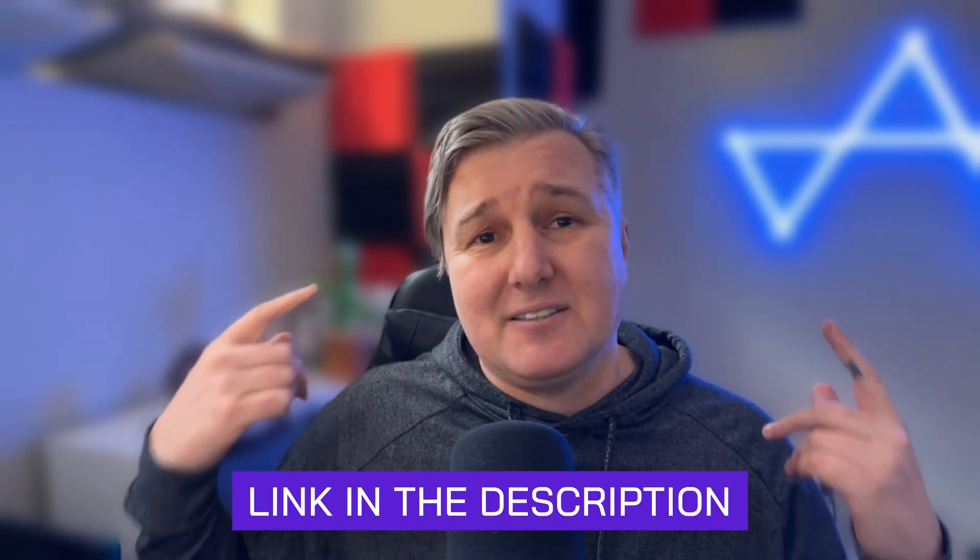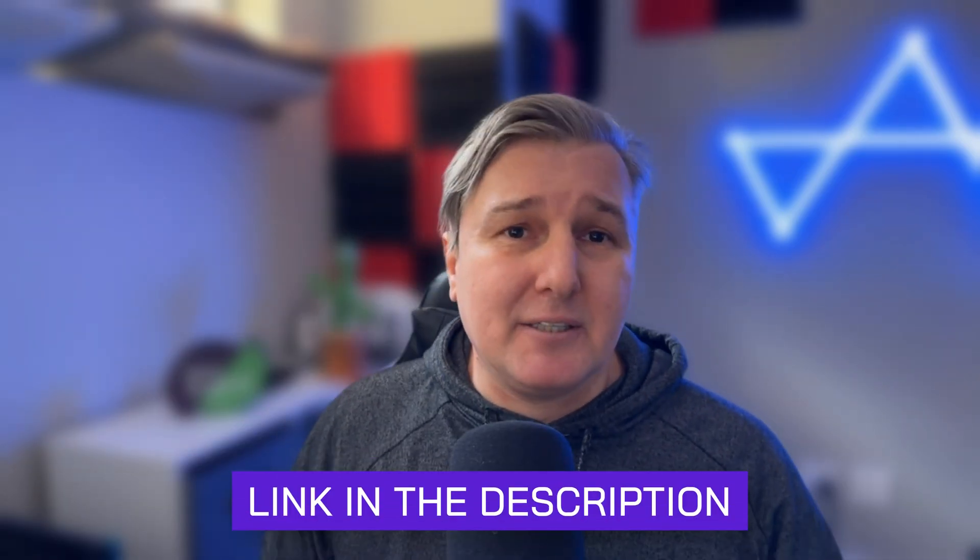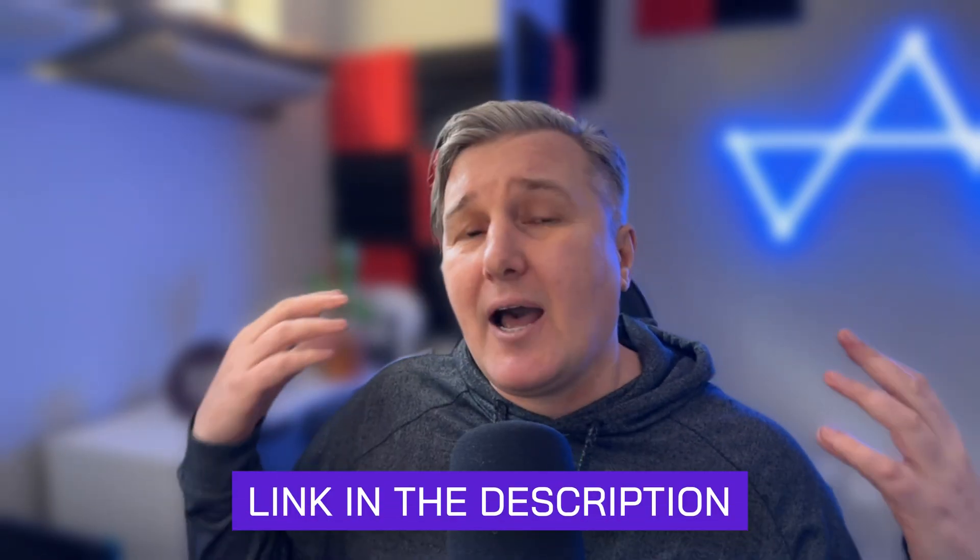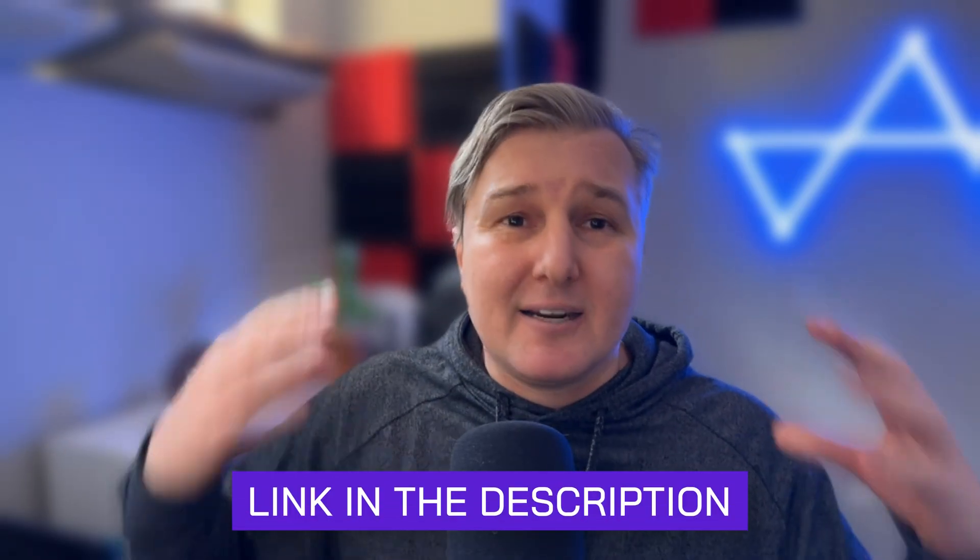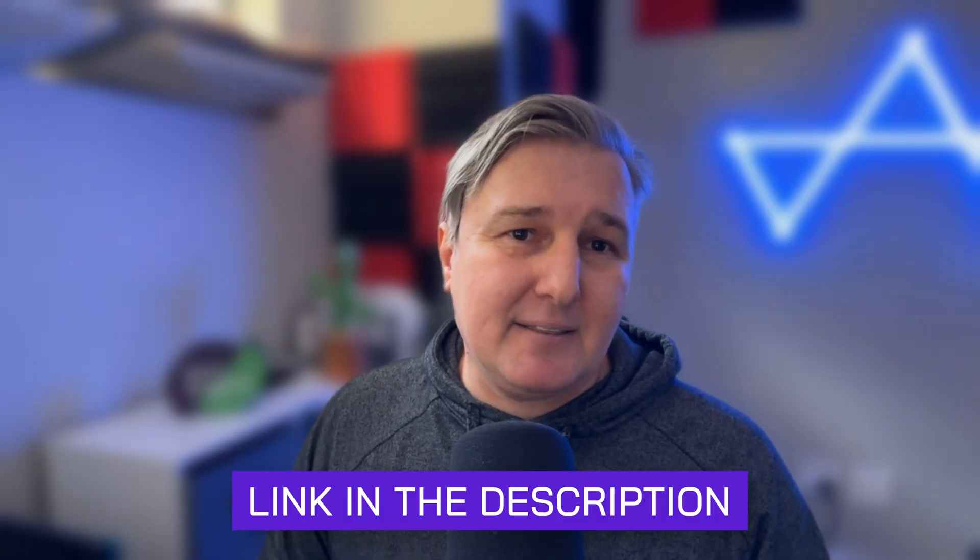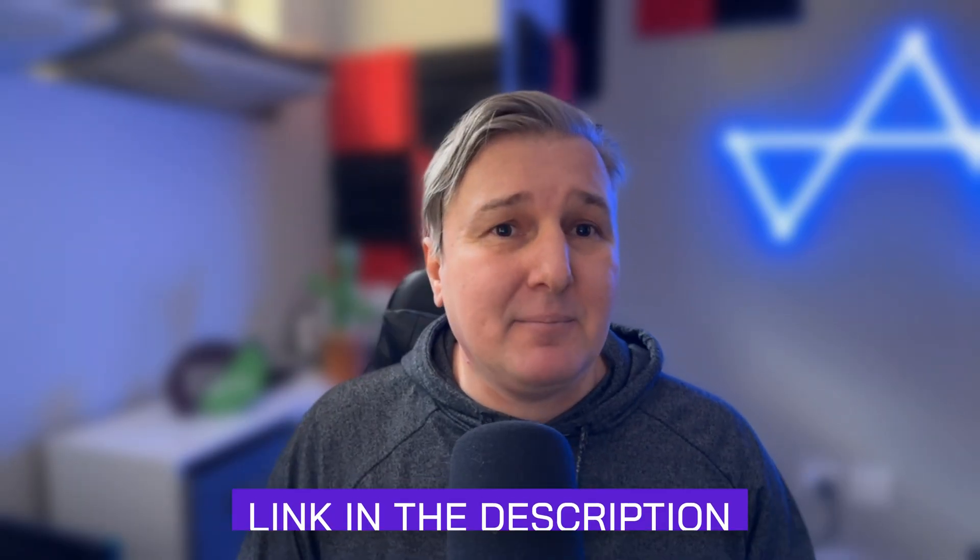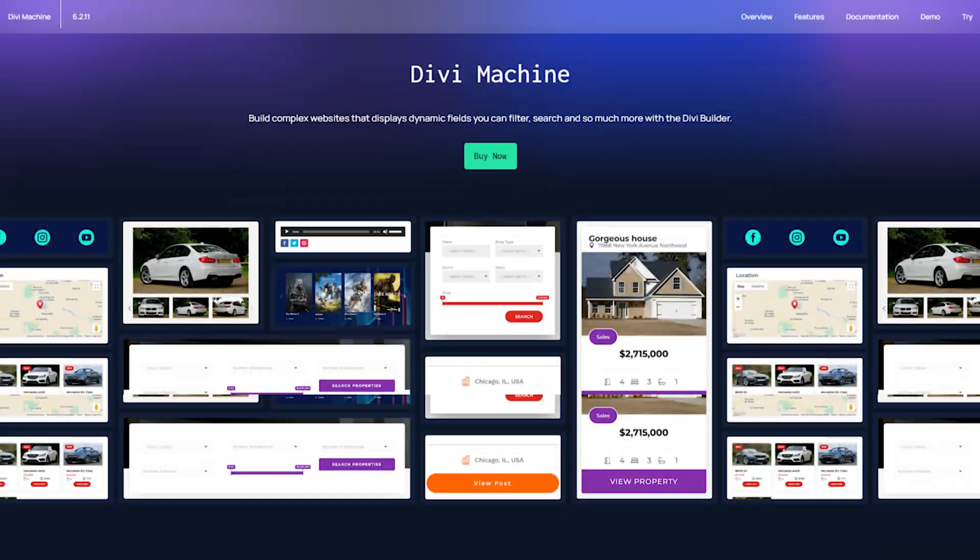And of course, that layout is available for download in the description of this video. Now, I am making a lot of Divi 5 content these days while I am waiting for my team to finish coding our plugins for Divi 5 so it runs natively.